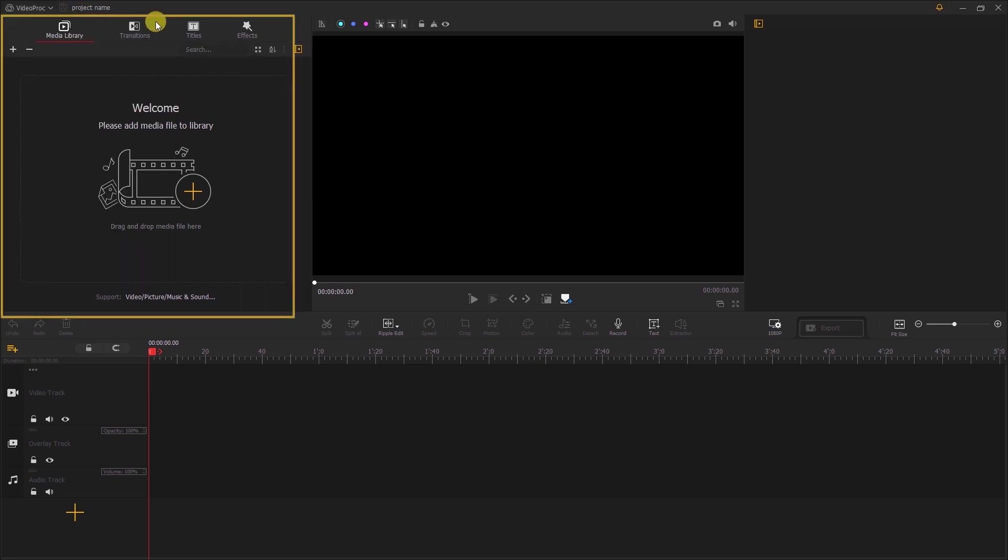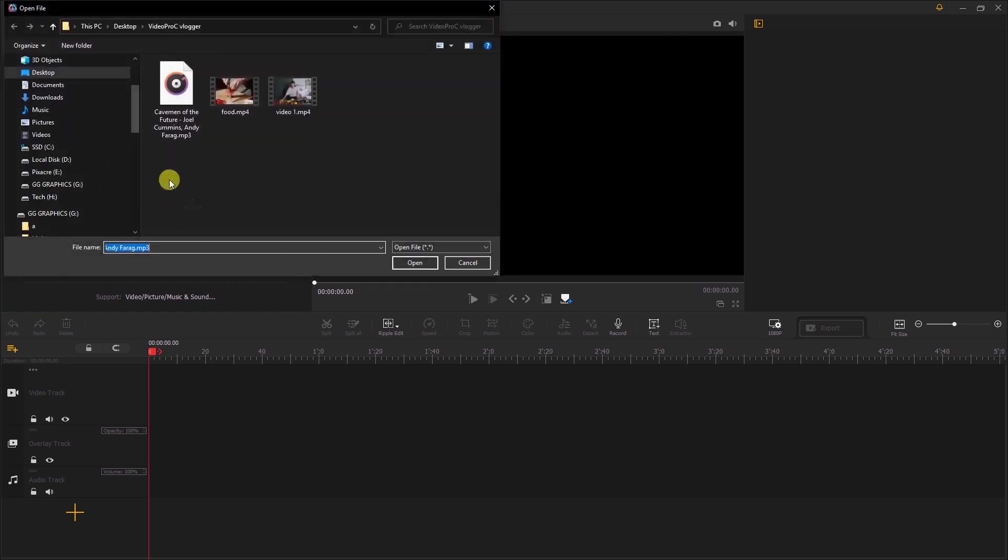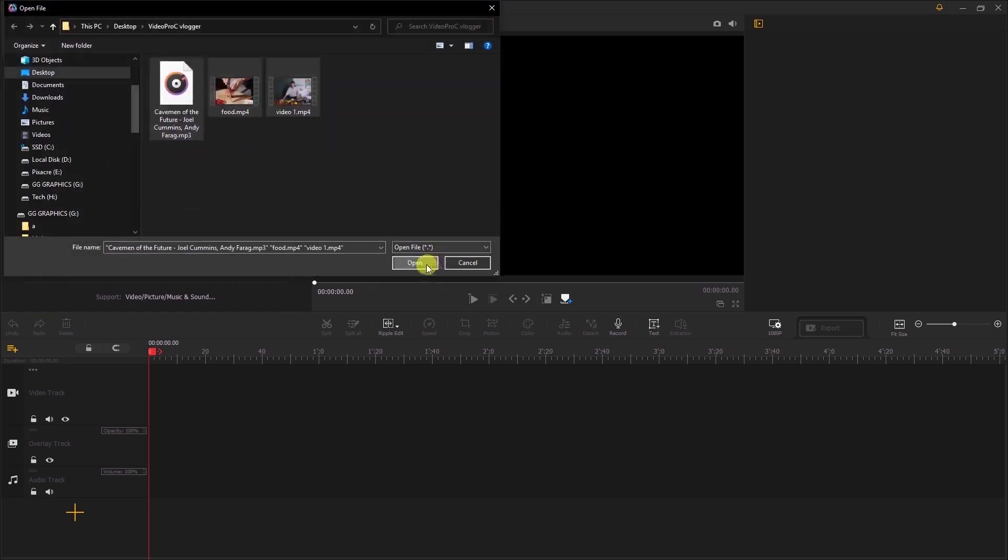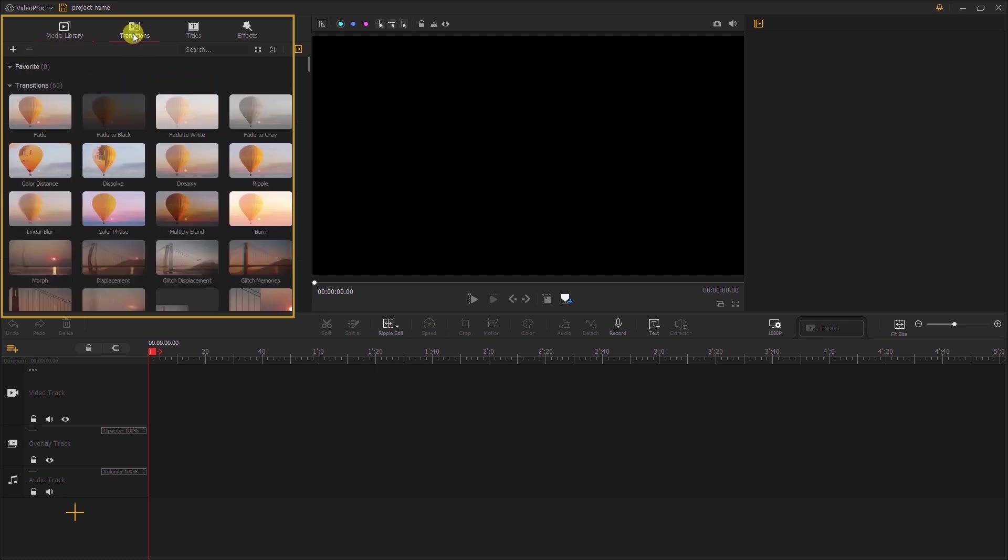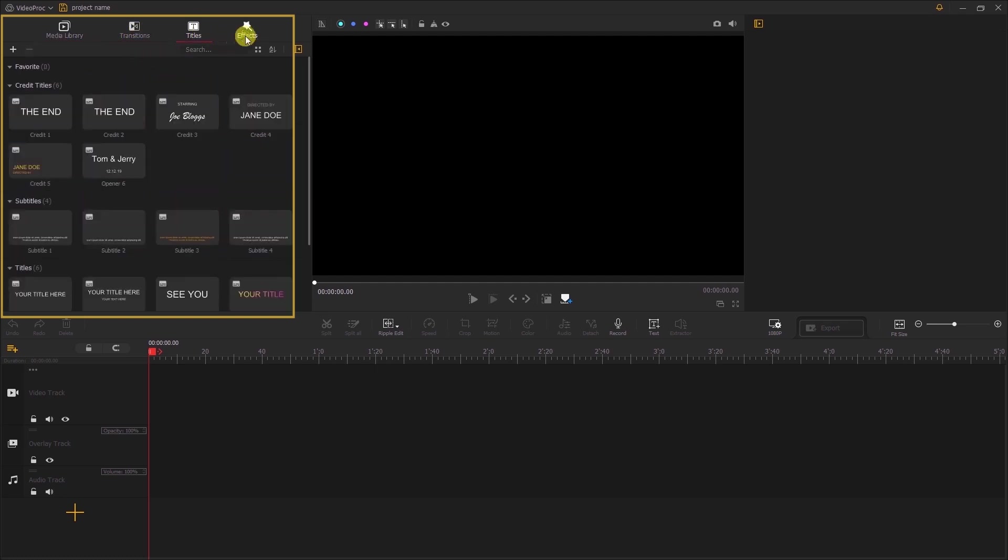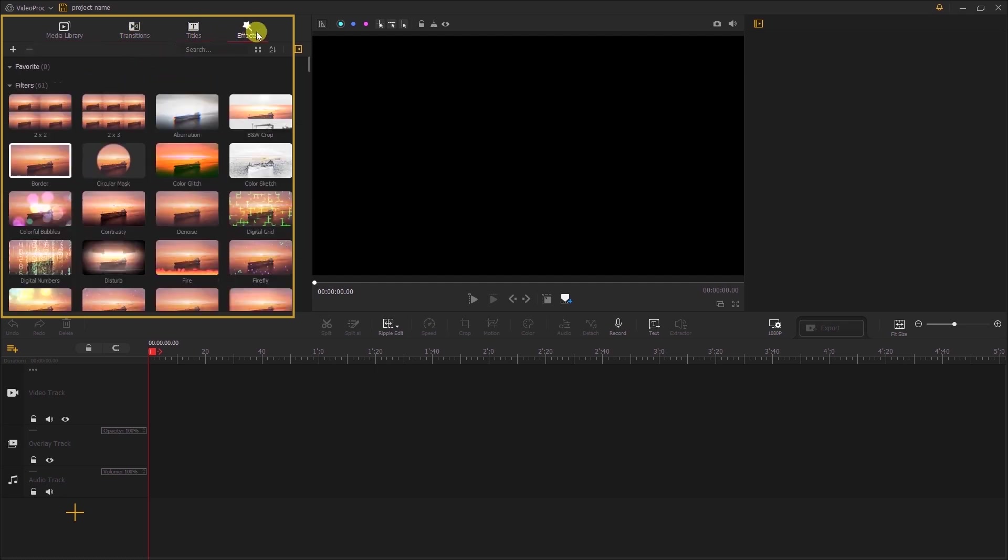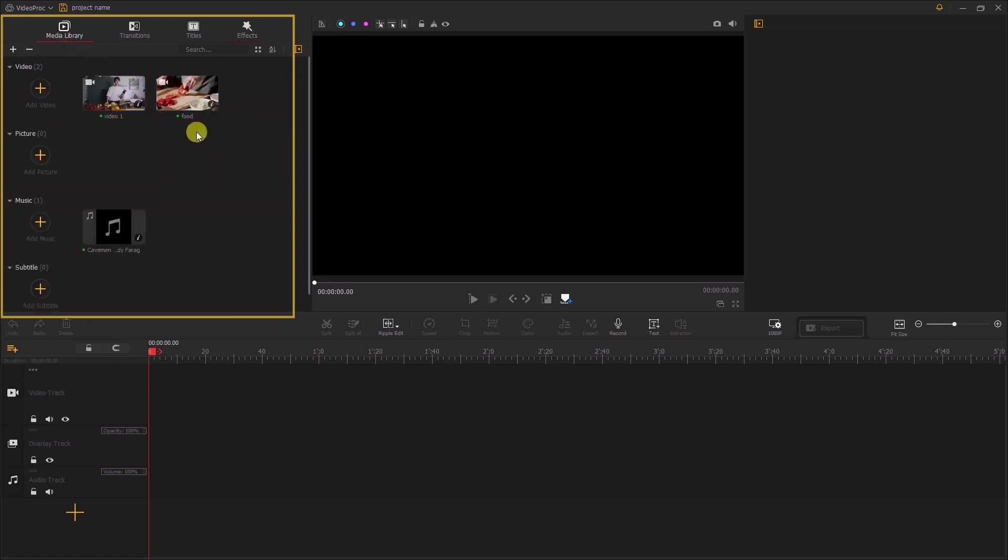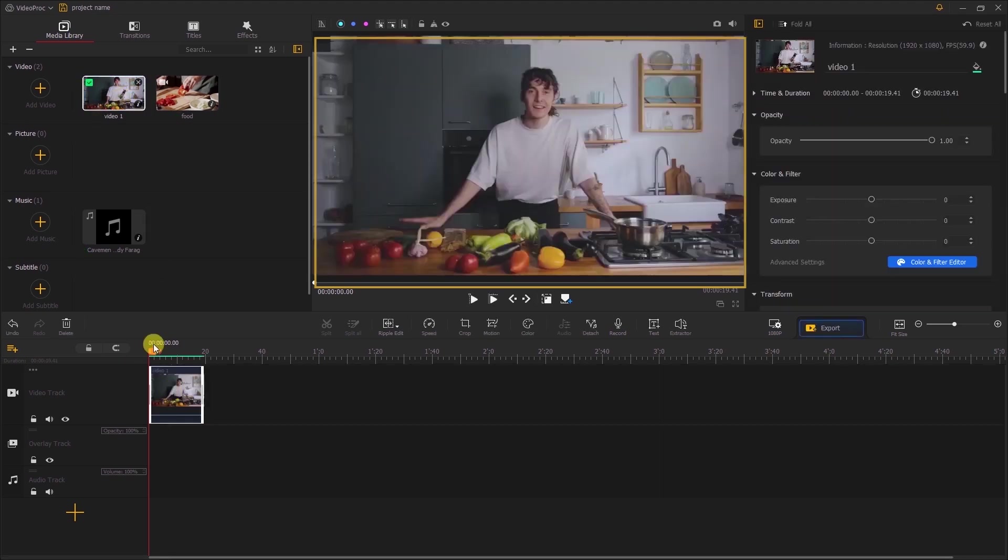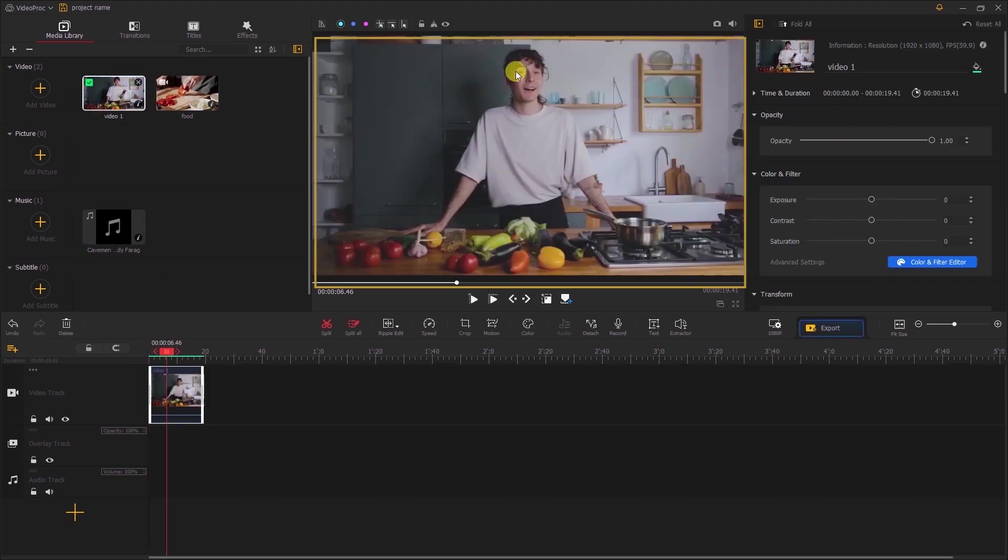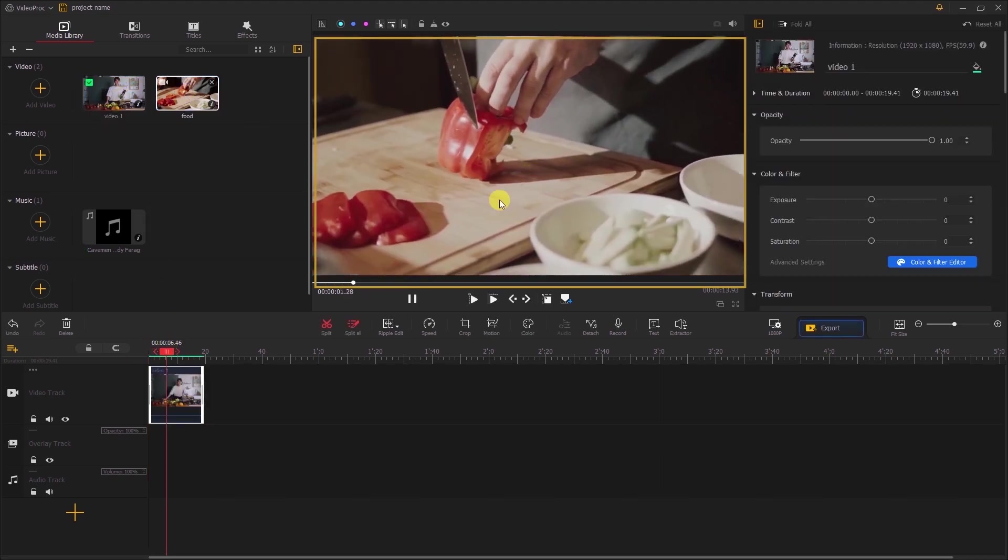Second, the Media Library panel. This panel helps in managing source media clips and audio. The subpanels in this media library include transitions, titles, and effects that will help you get more creative on your project. Third, the Preview Window panel. Here you can preview media files, and it also helps you preview the edited results.